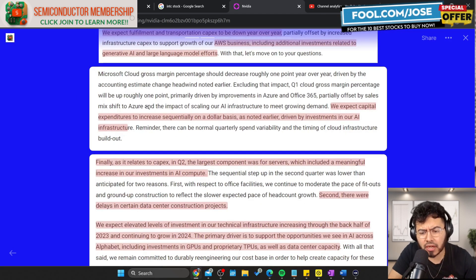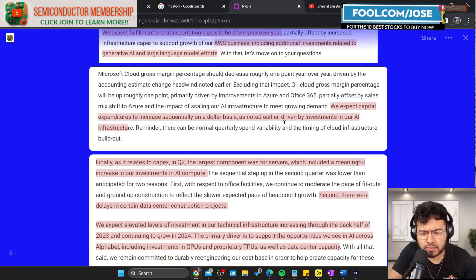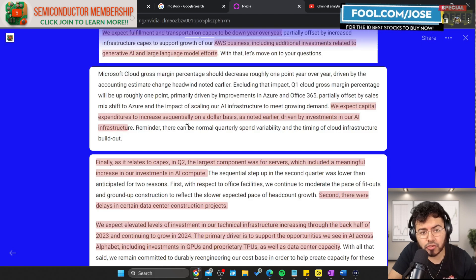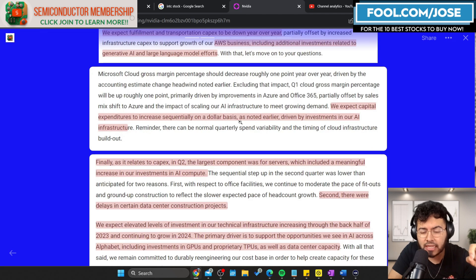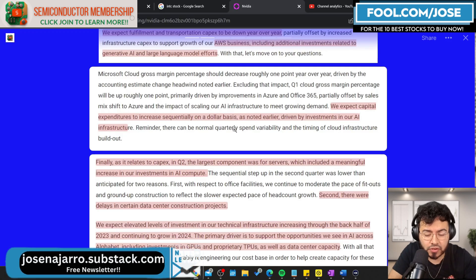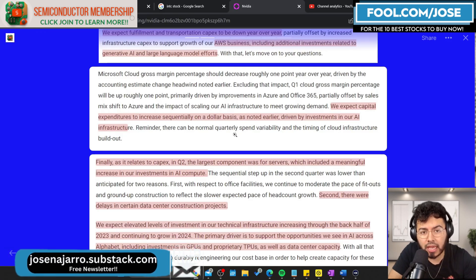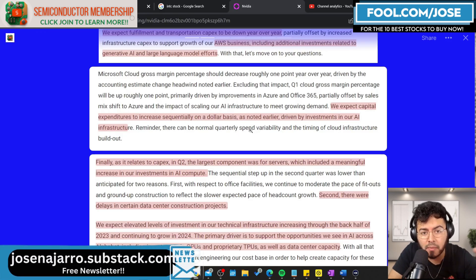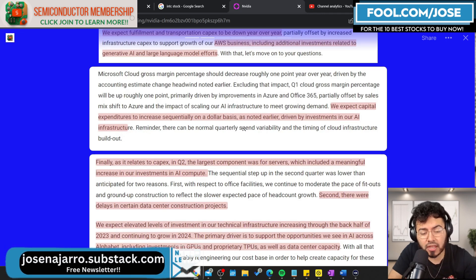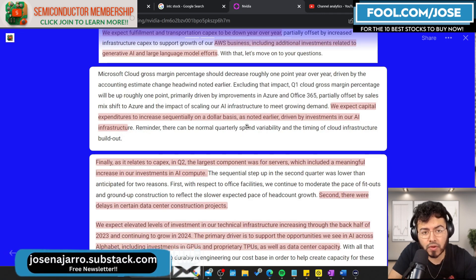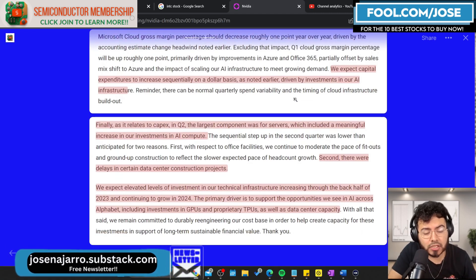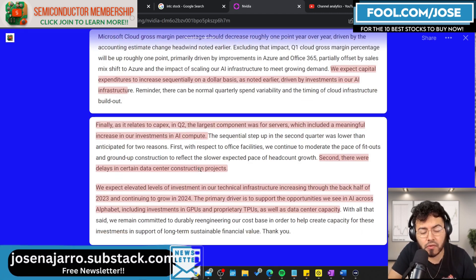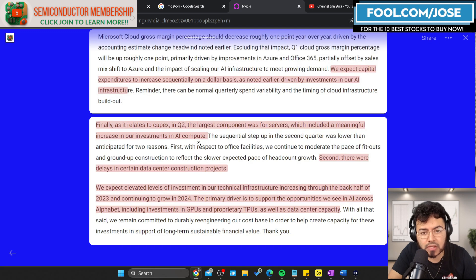When we think about generative AI and LLM efforts, this is more focused on accelerators. These accelerators tend to be GPUs. So from Amazon, they expect to increase their capital expenditure and it's mainly focused on the AI market, which bodes well for NVIDIA. Next, we have Microsoft. In their most recent earnings, they mentioned they expect capital expenditure to increase sequentially on a dollar basis, driven by investments in their AI infrastructure.